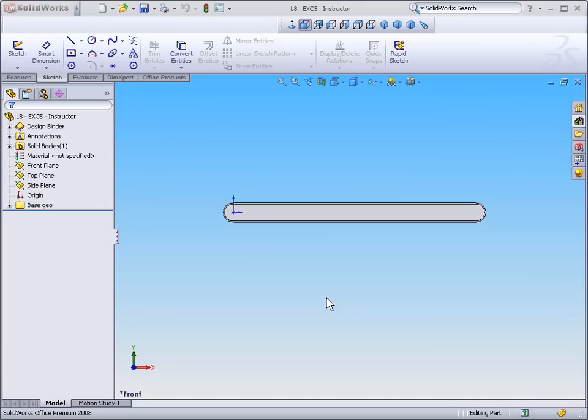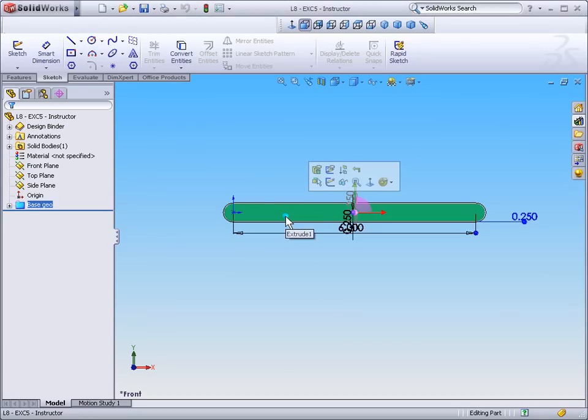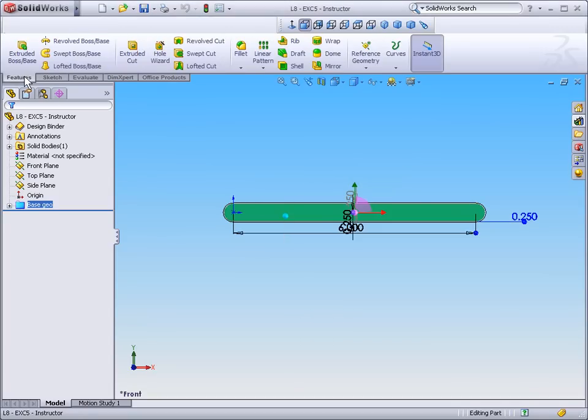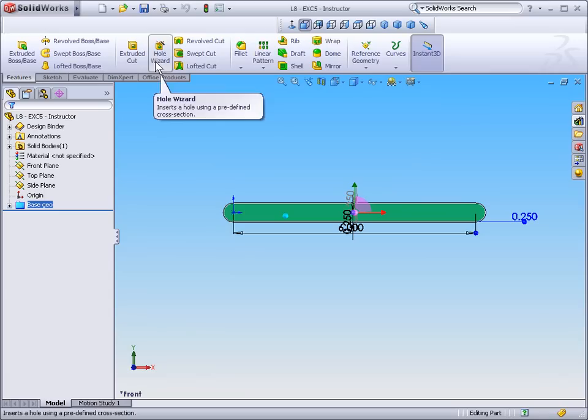Now the first step to this exercise is to select the top face of my part, select Features and select Hole Wizard.